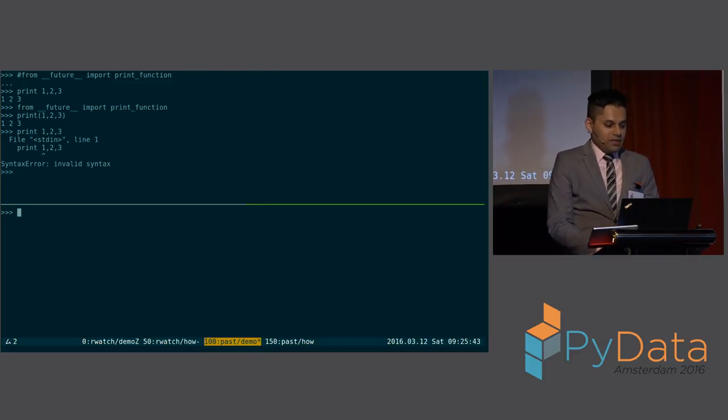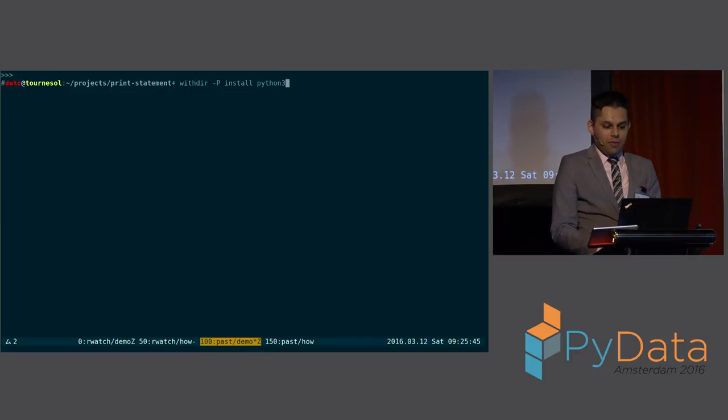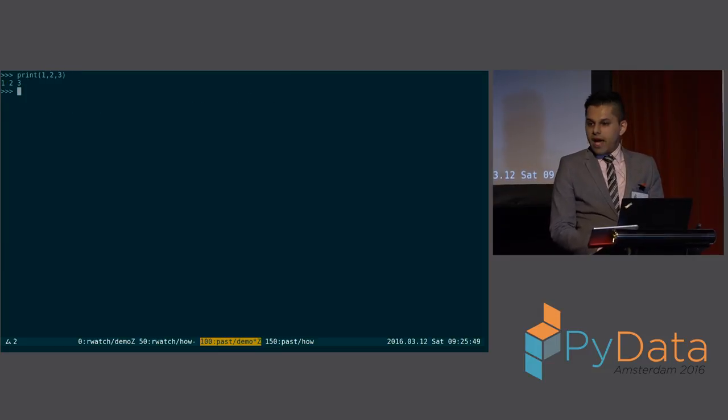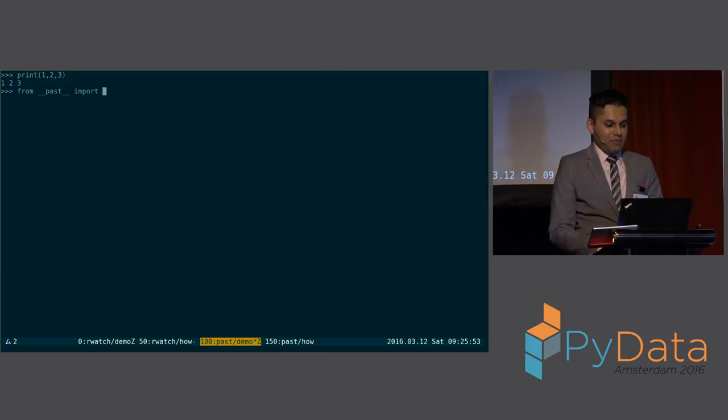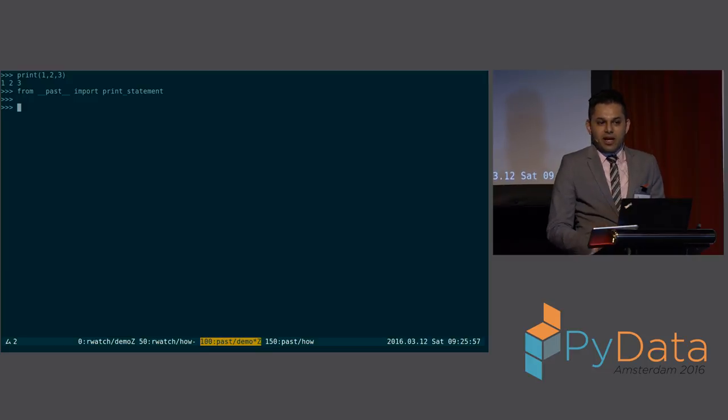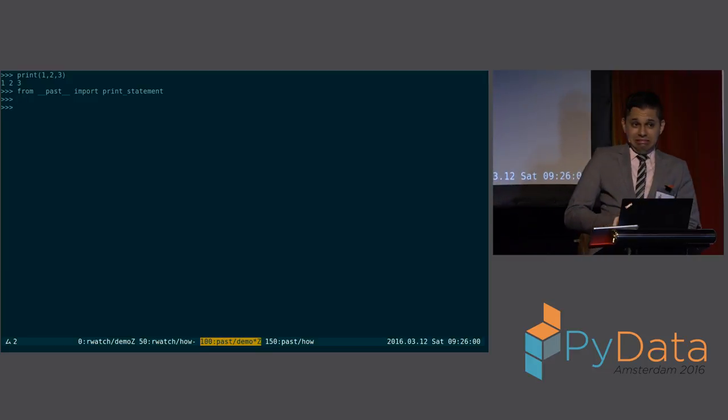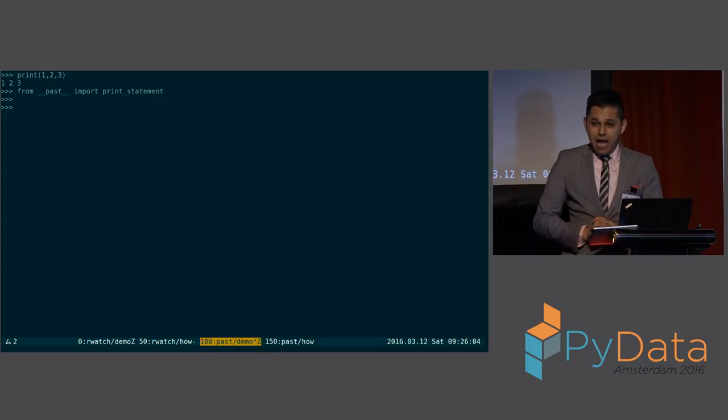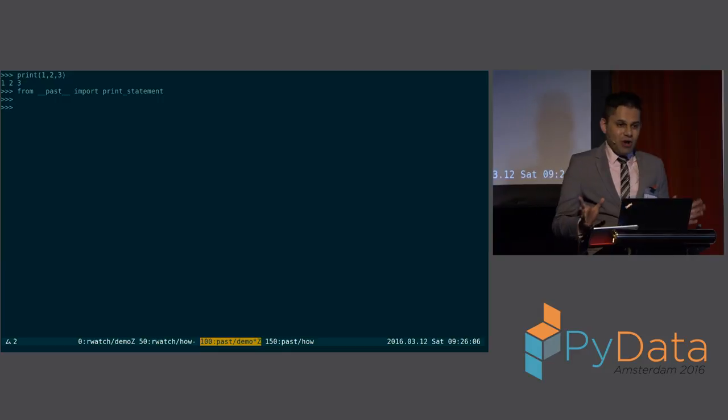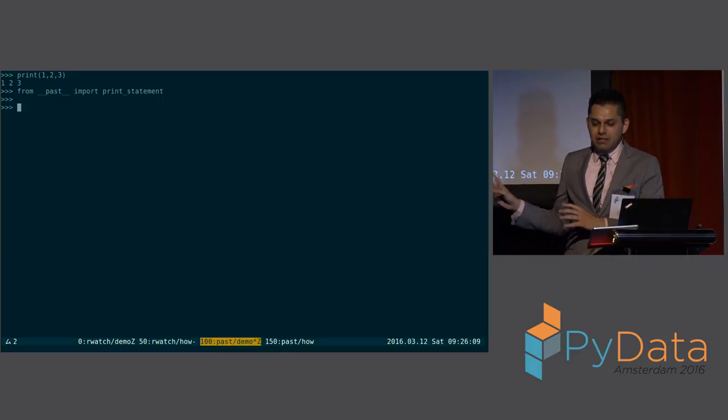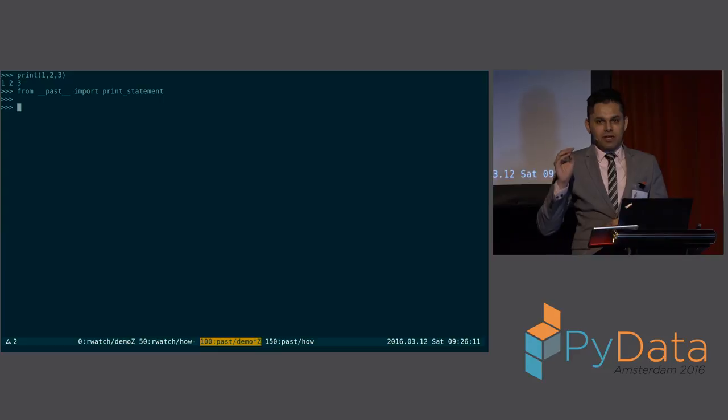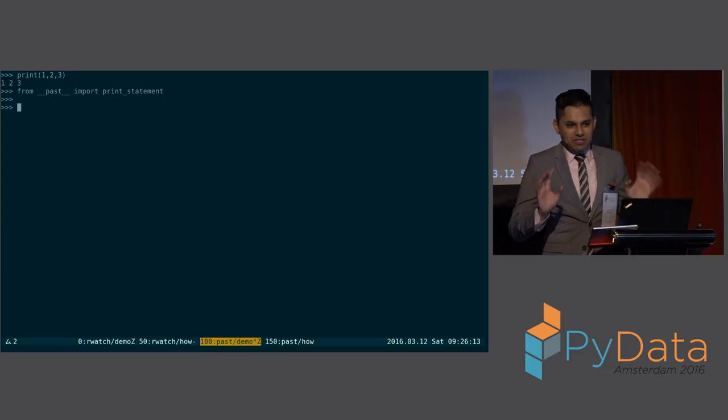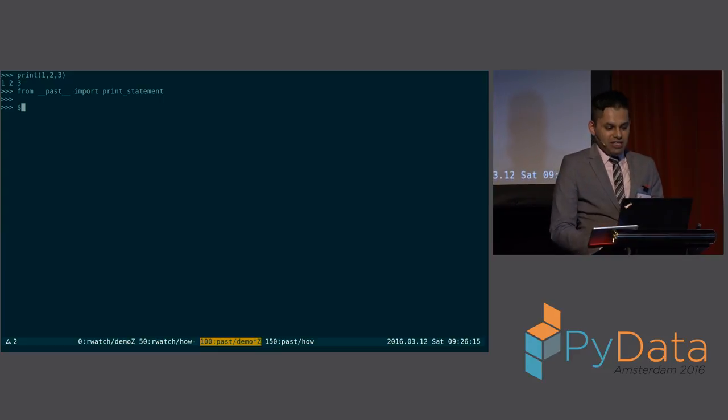So I thought, wouldn't it be neat to do this? Here we have a Python 3 interpreter and we have print as a function. What if we said from past, import print statements? Now, it's a little bit ugly because I actually wrote this code starting from... So I was supposed to be here at 10 a.m. yesterday. My flight was delayed 9 hours, and I was planning to write my talk on the flight, and it didn't quite work out. So I wrote this hack from 1 a.m. to 5 a.m. this morning. So it's not exactly perfect, but I can do this.